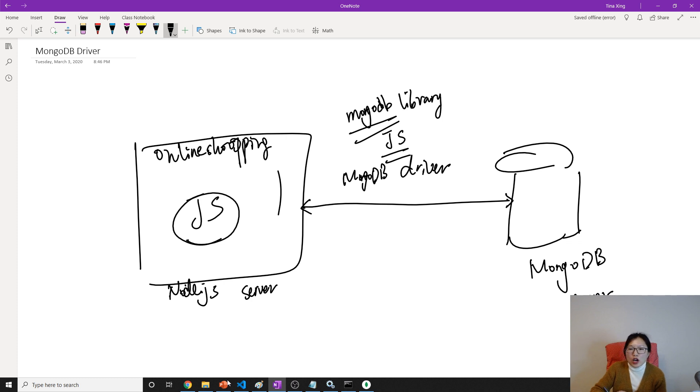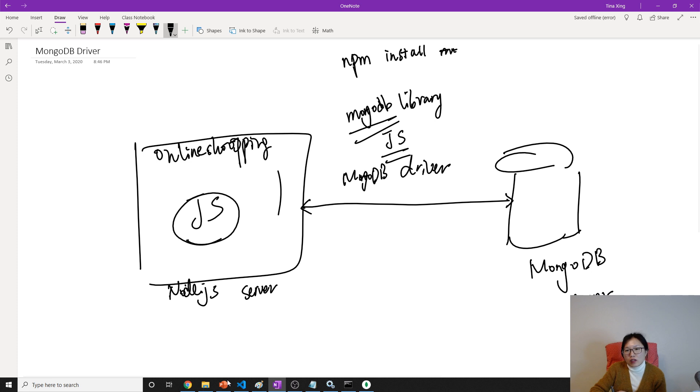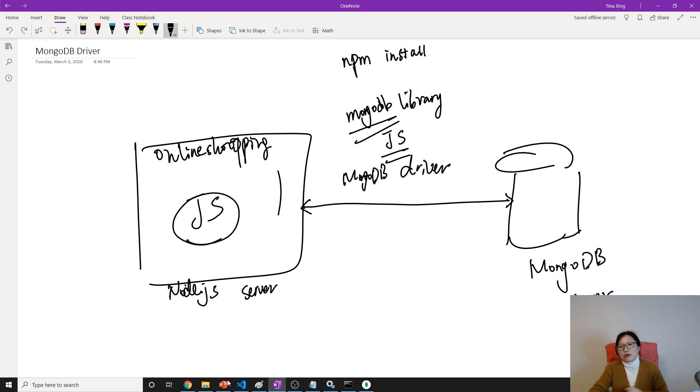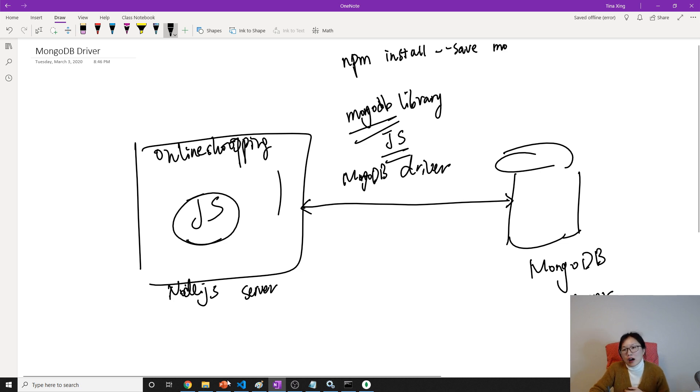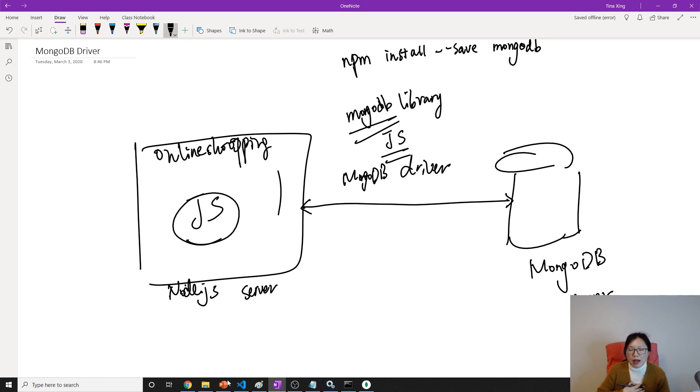This is a library and how to use that we're using, and first we have to install. We're using npm install, oh sorry, MongoDB. Why I always forget this N. You can write dash dash save first, then MongoDB, like this, install in your locally. Then next video we're going to show you a demo how to actually retrieve some information.